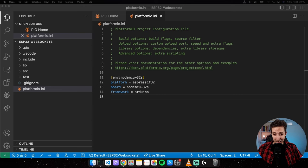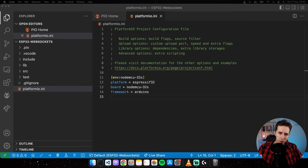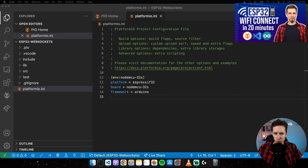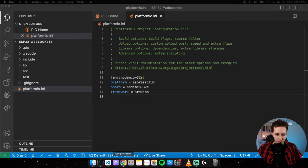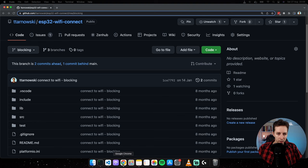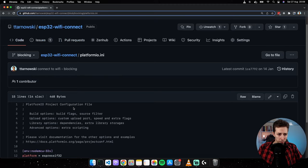Before I start writing code, let's think about the main prerequisite for this project, which is the Wi-Fi connection. It is actually an internet connection, but to get an internet connection we need to connect to Wi-Fi first. Since this part has already been covered in another video — ESP32 Wi-Fi Connect — I'm going to go to my GitHub and copy-paste the project configuration, essentially just the monitor speed line for serial communication.